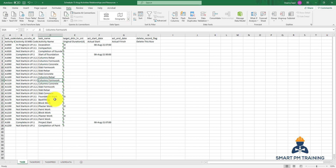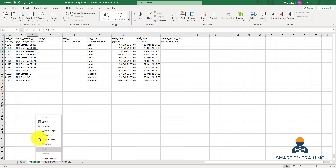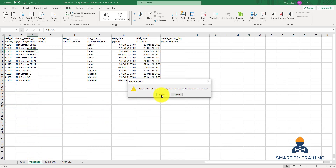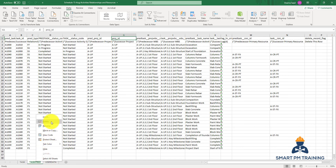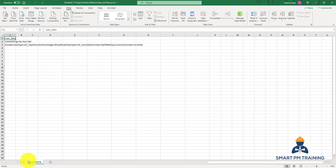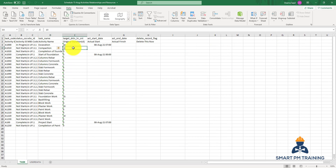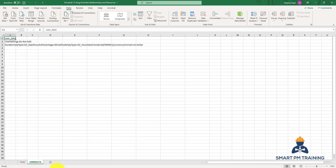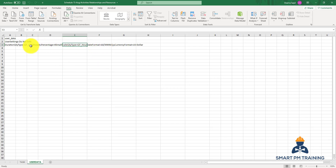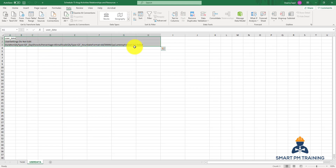Let's import this information back into Primavera. I will import only Activities, so feel free to delete the relationship and resource sheets — only Activities will be imported. I changed the duration of Compaction to 10 days instead of 7. Also note there is always a tab called 'User Data' — keep it as it is, do not change anything. It has to do with the format for how dates and currency are presented.